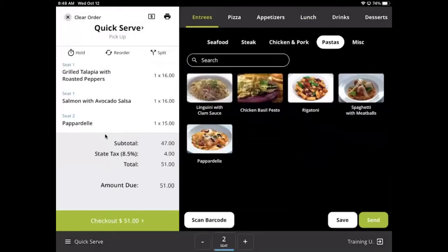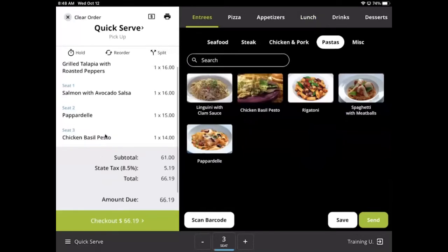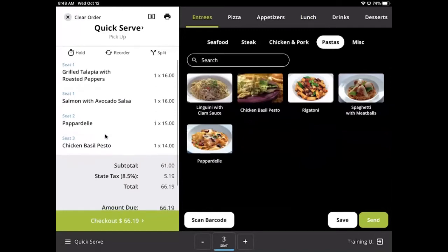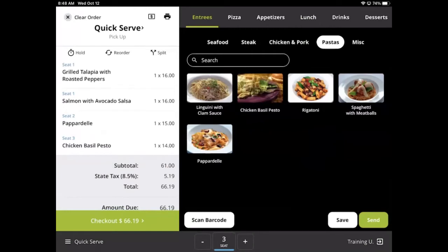With a new seat selected and a new item added to the order, you will start to see blue labels above each menu item indicating which seat it should go to. This can be helpful if the employee bringing the food to the table is different from the employee who sent the order to the kitchen. Seat labels can also be very helpful when splitting a check.